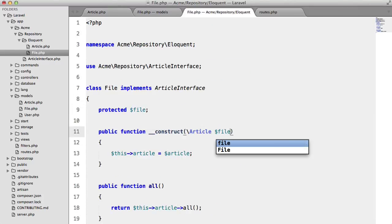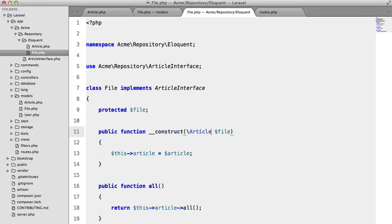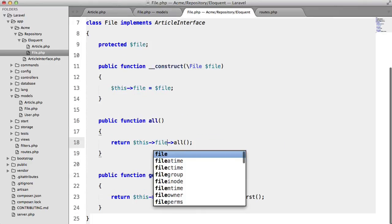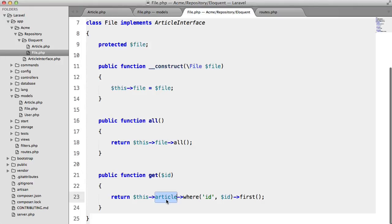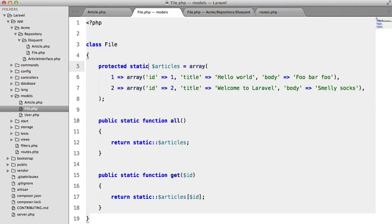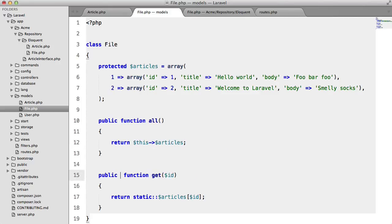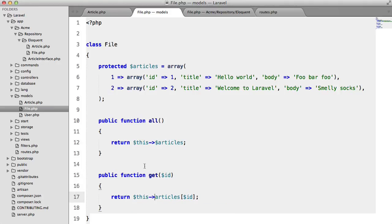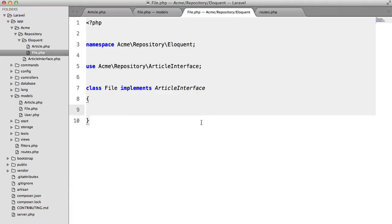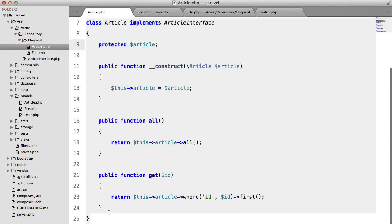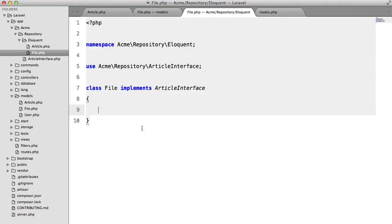we want to change this to file file all now very quickly I'm just going to change I'm just going to remove all of this static that was just for demonstration purposes so get rid of this